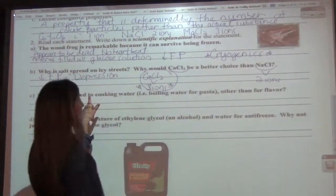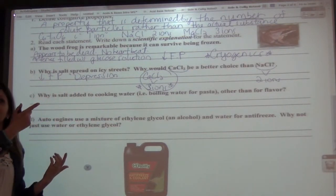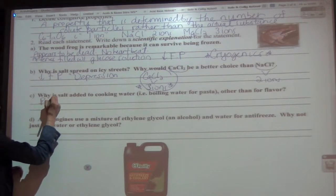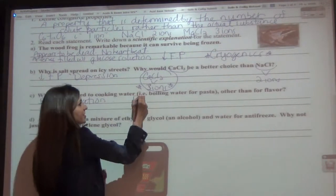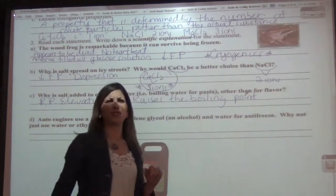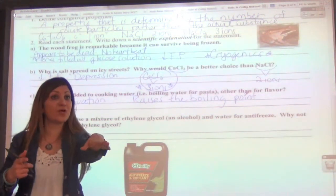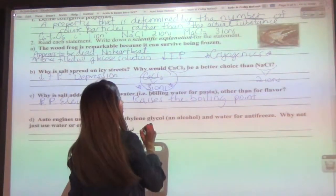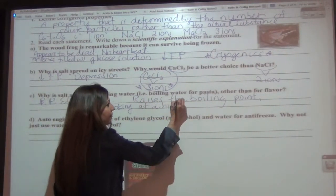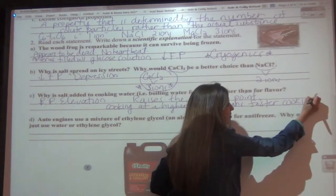There are two reasons for adding salt to cooking water. One is flavor. The other is the same effect we discussed: the molecules are trying to boil, and the salt increases the boiling point — we call it boiling point elevation. It raises the boiling point, so the water is actually cooking at a higher temperature, which means it cooks faster. Higher temperature means faster cooking — so you can cook the pasta a little bit faster.